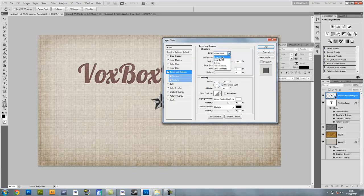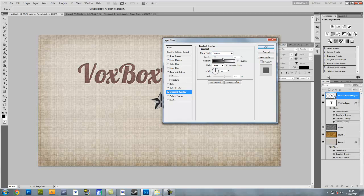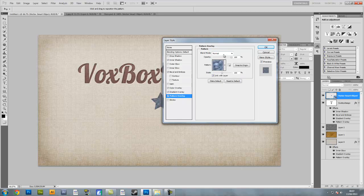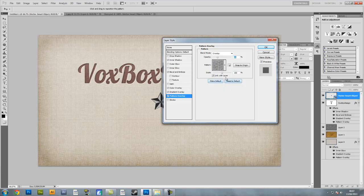For bevel and emboss make sure it's outer bevel, smooth technique with 100% depth going downwards, size 2 pixels with 0 pixels soften. 120 degrees using global light, 30 degrees altitude. Gloss contour is not ticked. Highlight mode is linear dodge add at 20% opacity. Shadow mode is linear burn with black at 55% opacity. Then do a gradient overlay — blend mode overlay, 12% opacity, gradient black to white, style linear, align with layer ticked, 90 degree angle at 100%. Finally, pattern overlay — blend mode overlay, 25% opacity, Heavy Weave pattern, scale 100% with link with layer. Press OK.